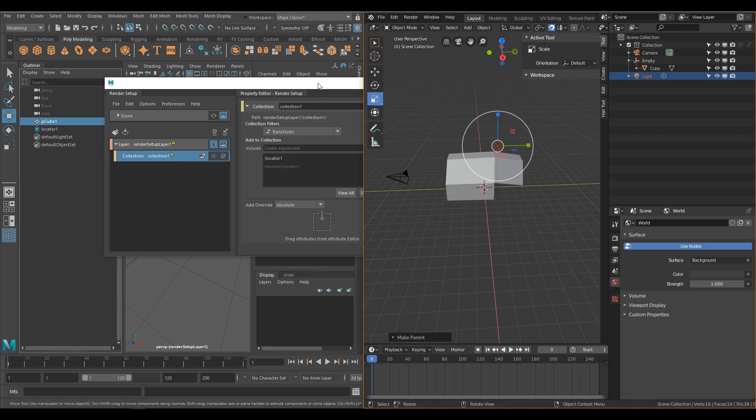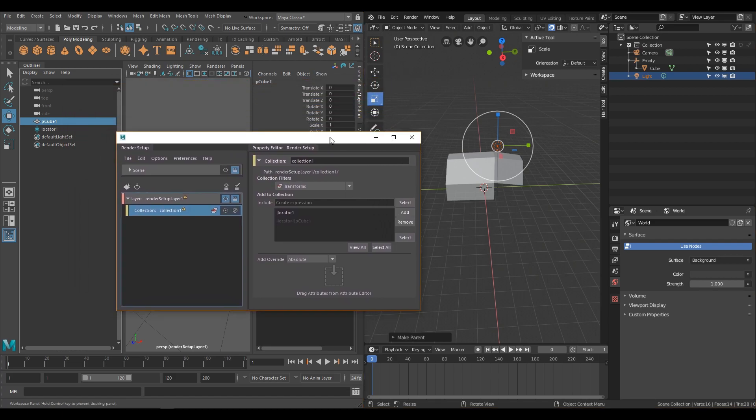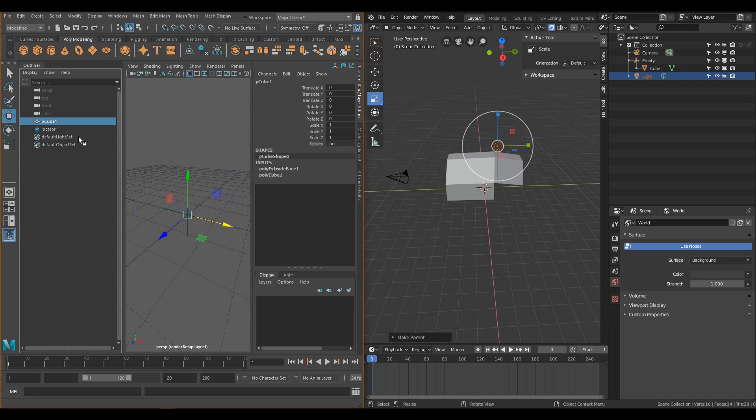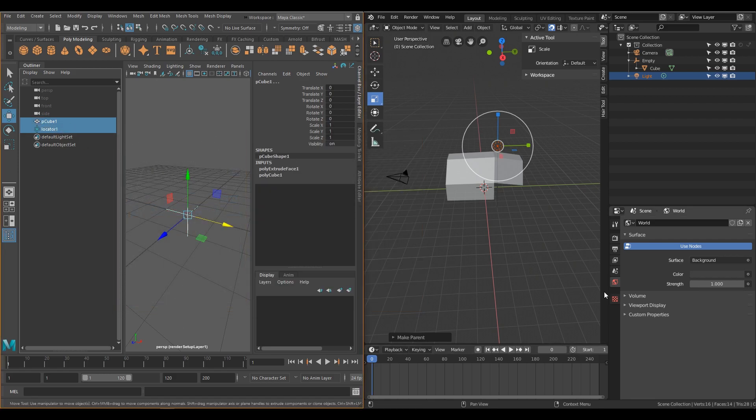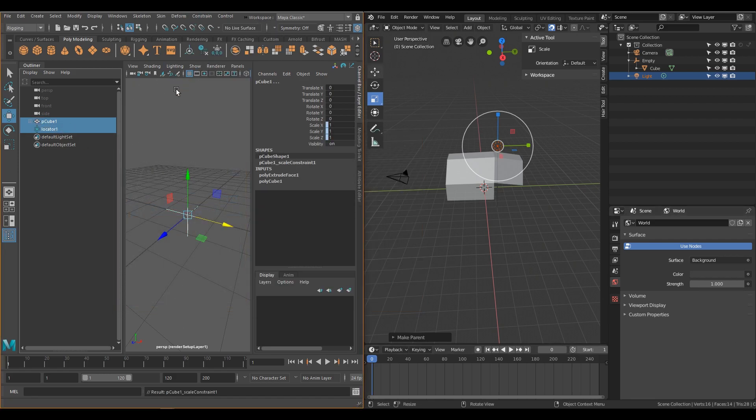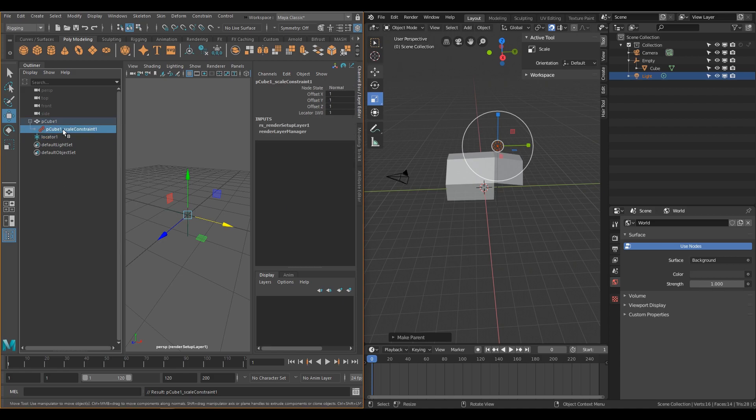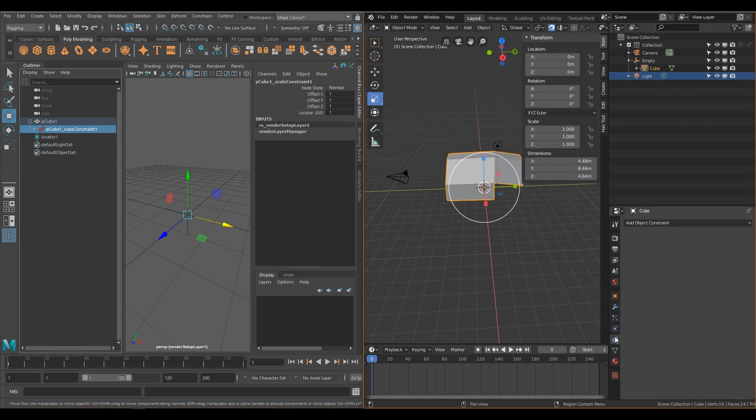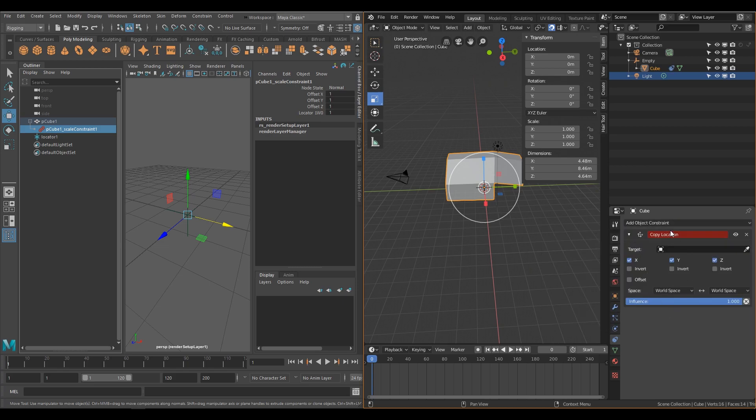I will say, however, that Maya's Outliner has one key advantage, and what that is, is that you can actually select any constraints or hair systems, or whatever that happen to be assigned to an object in the Outliner. In Blender, currently this is not possible. You still have to go to the Properties panel of that selected object to change any of the properties of that system.